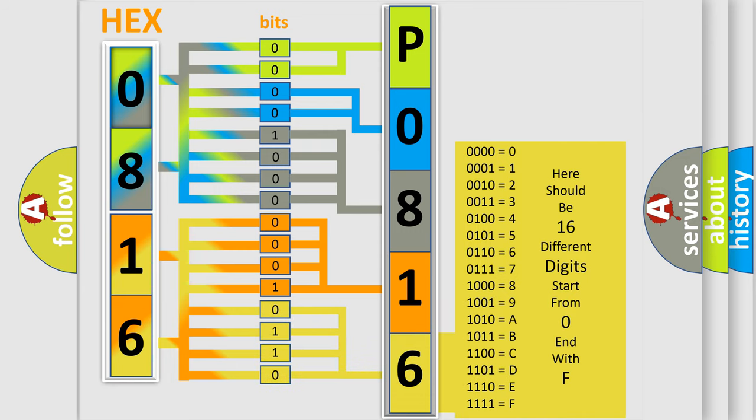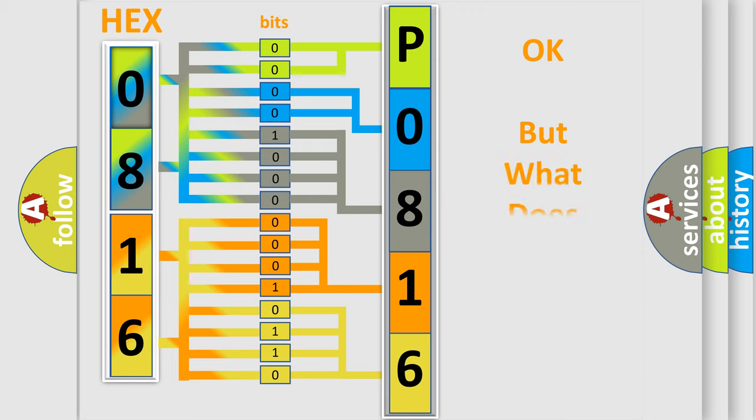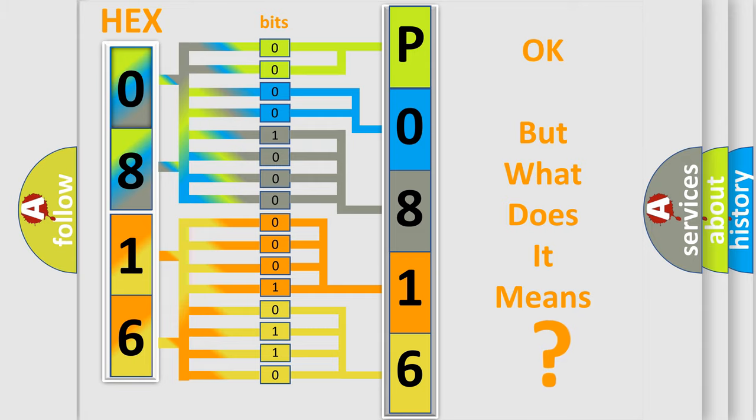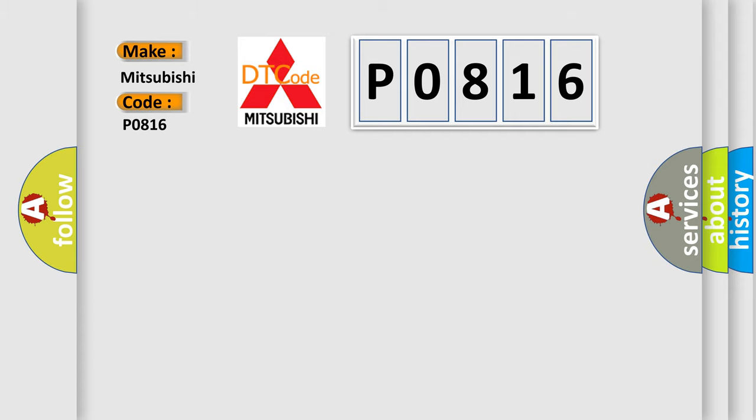We now know in what way the diagnostic tool translates the received information into a more comprehensible format. The number itself does not make sense to us if we cannot assign information about what it actually expresses. So, what does the diagnostic trouble code P0816 interpret specifically for Mitsubishi car manufacturers?